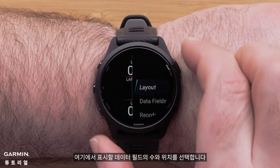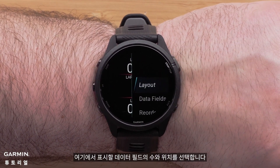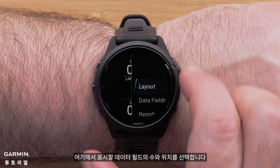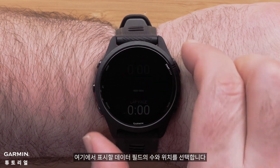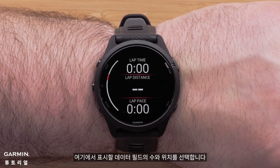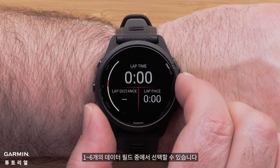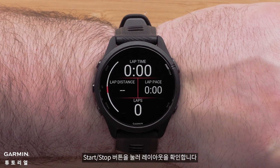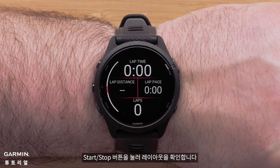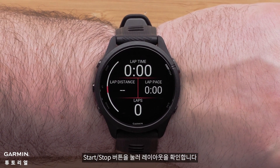Here you can choose the number of data fields that will display as well as the position. You can choose from 1 to 6 data fields. Press the Start-Stop button to confirm the layout.